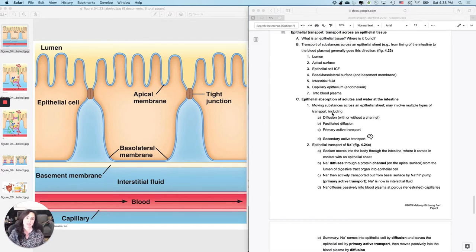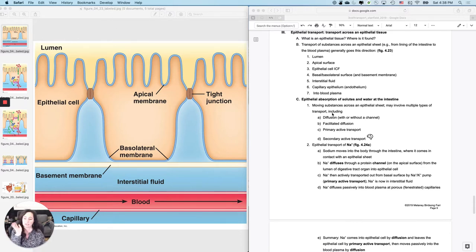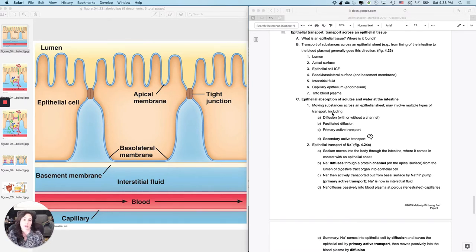outer surfaces of the body. Epithelial tissues are found in skin, mucous membranes, digestive tract, urogenital tract. We're going to focus on the digestive tract because this is where you're going to do most of your absorption.